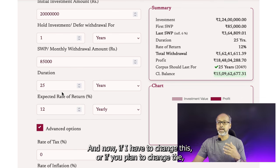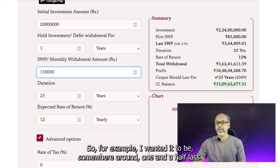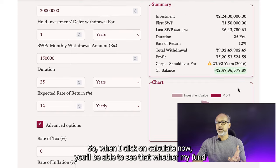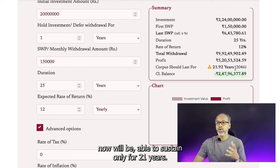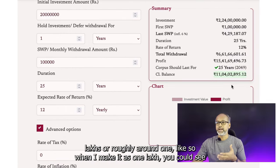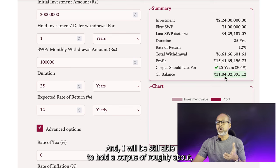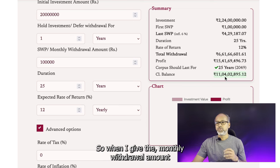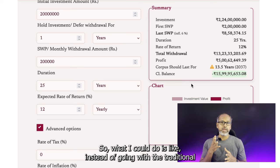If I want to change the monthly withdrawal to a higher amount — say around 1.5 lakhs — and click calculate, you can see whether the fund can sustain this. It shows the fund will only sustain for 21 years. So I can try reducing that to 1.25 lakhs or around 1 lakh. When I set it as 1 lakh, it's able to sustain for 25 years and I'll still hold a corpus of roughly 11 crores. At 2 lakhs monthly withdrawal, it only lasts 13 years.